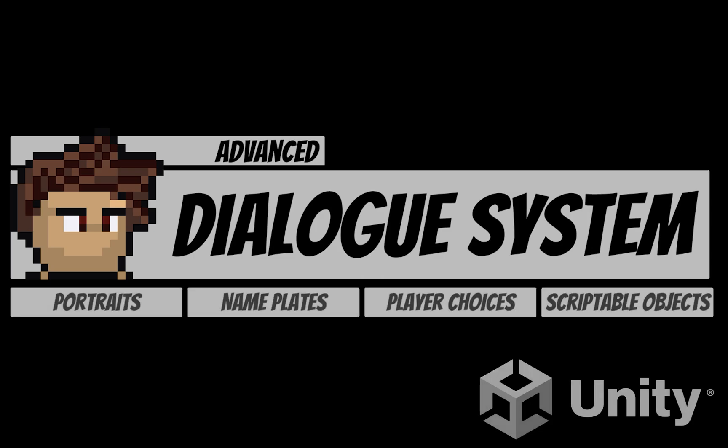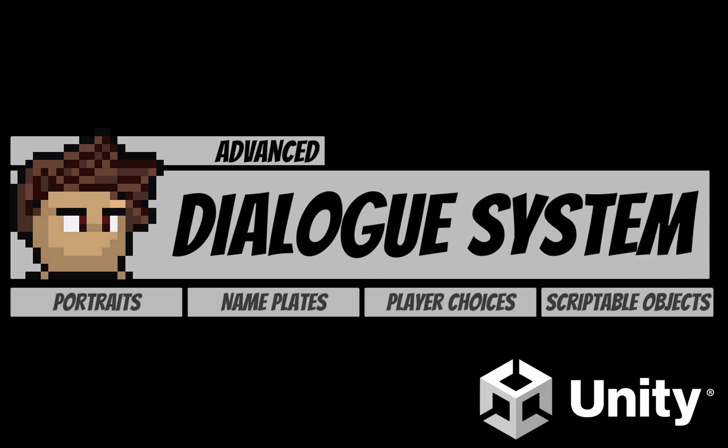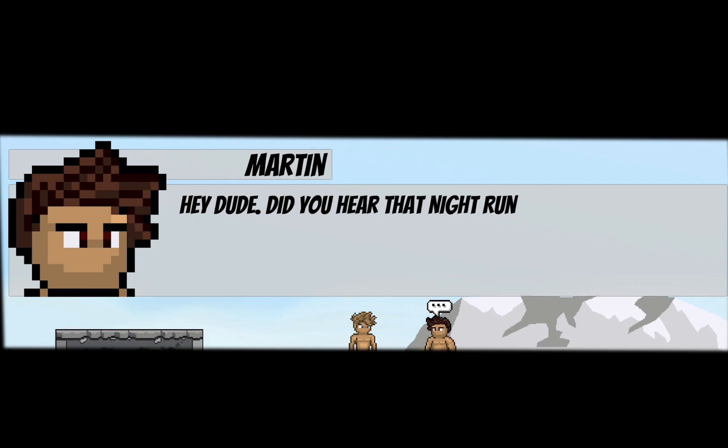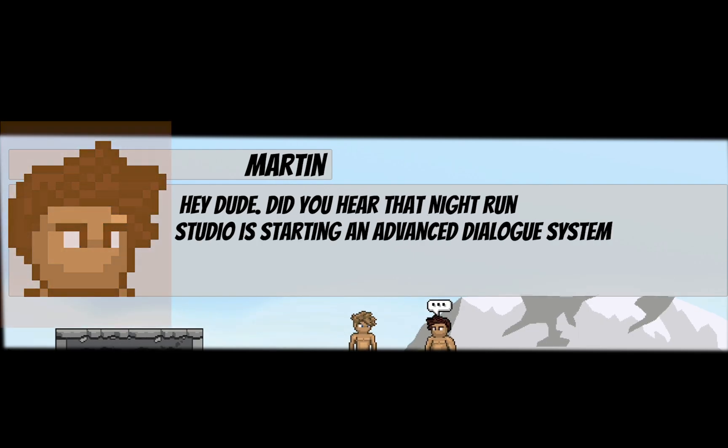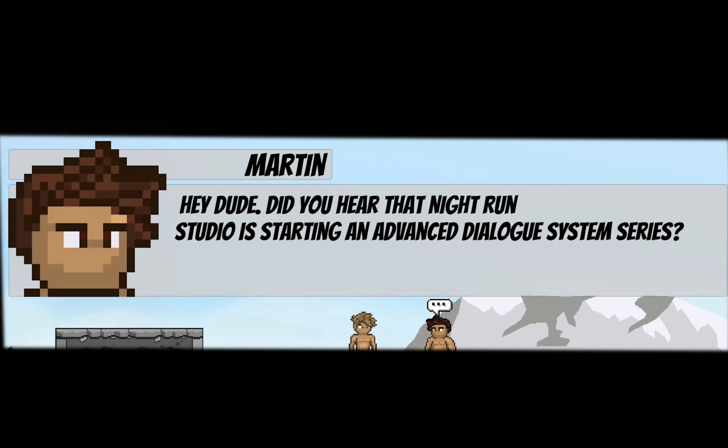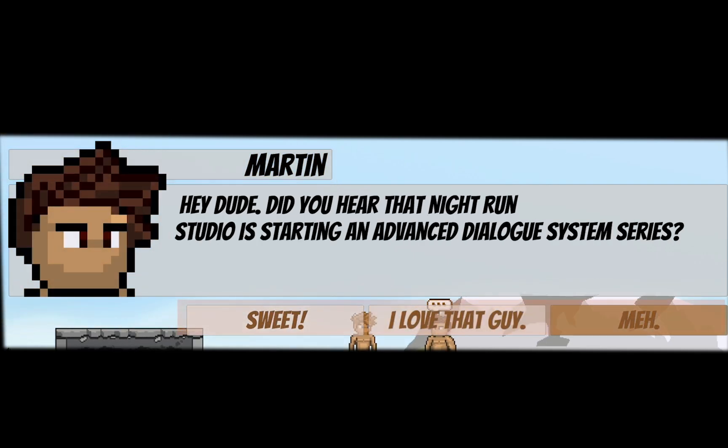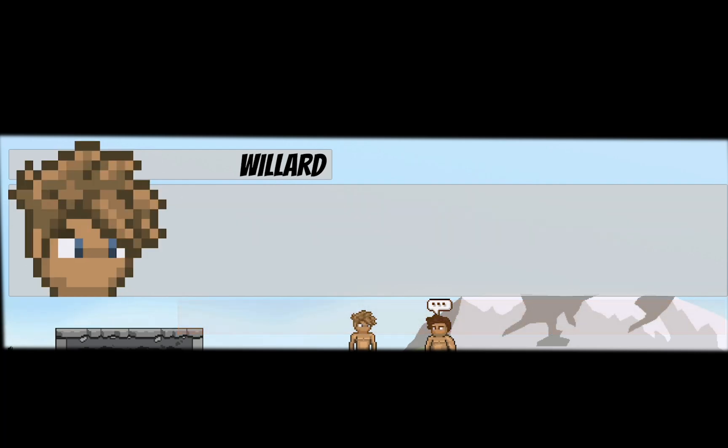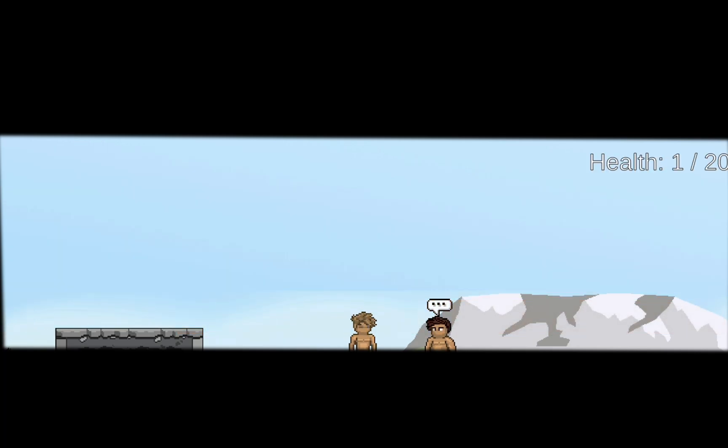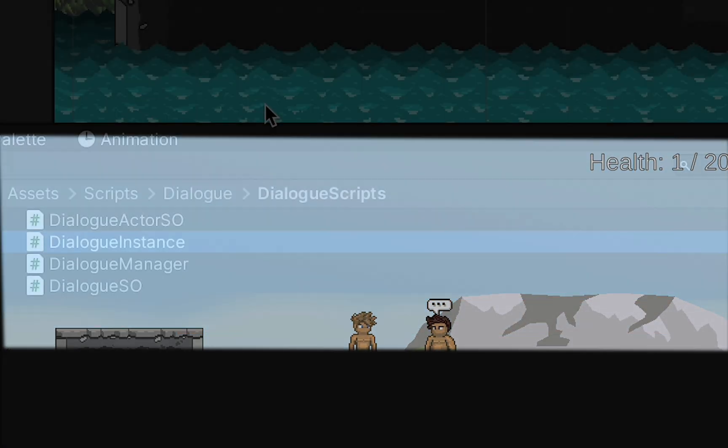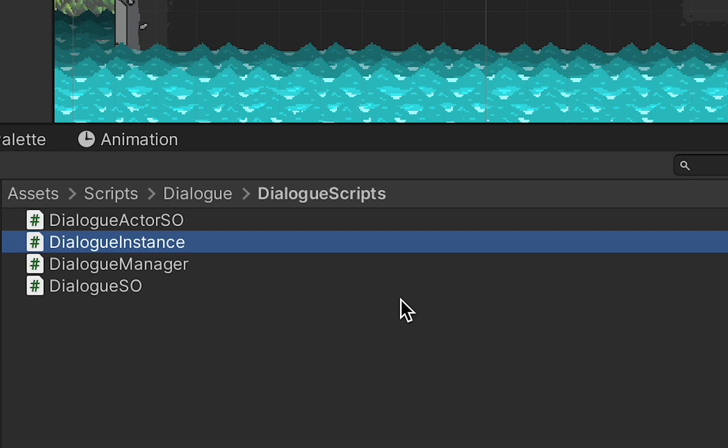This dialogue system aims to avoid both of those shortcomings. The system is deep. It provides character portraits and nameplates, allows for player inputs with an infinite number of possible branches that your dialogue can take. It's also relatively simple. We will only be writing four scripts for this tutorial, and none of them is a monster.